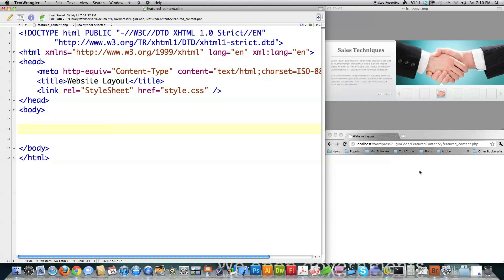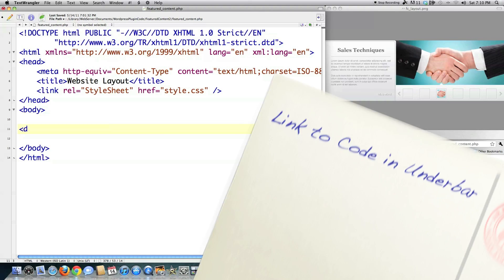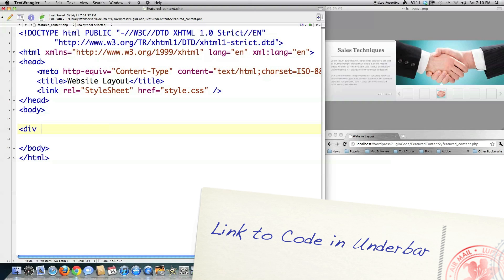We have right here what I want to create, and then down here I'm going to build it step by step. I'm going to start off — I have something called featuredcontent.php right here. And like I've said before, everything is a box, and most of the time that box is called a div.